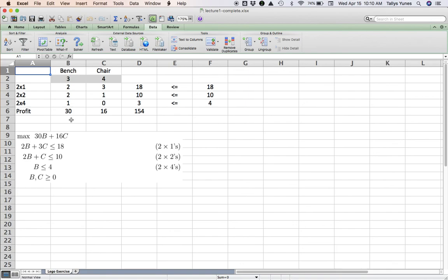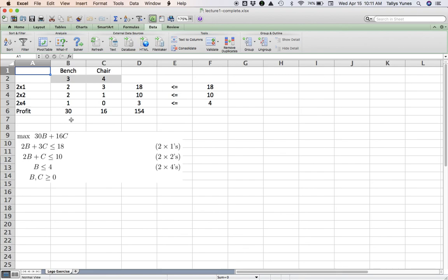Because imagine if you had many more products—let's say 10 products—and many more parts—you know, 20 different parts—it would quickly become impossible to just play around with it with your bare hands or just, let's say, piece of paper. You really have to take advantage of a more computational analytical approach like this.